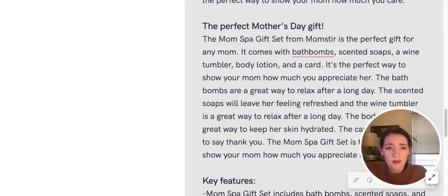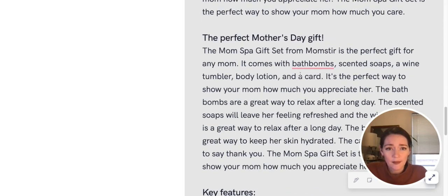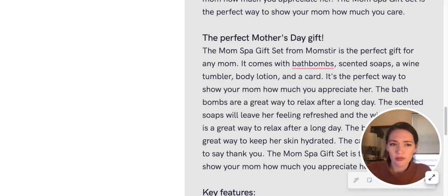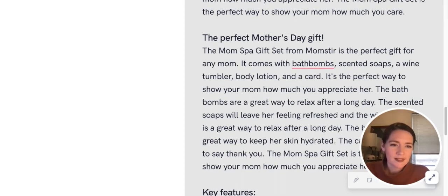Because it definitely brought some good copy up for us. But like I said, I would go through it and make sure that all of it is relevant to your product. This one's a little different because it's a spa gift set, so there's multiple products included.